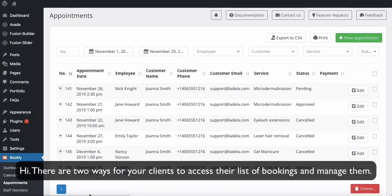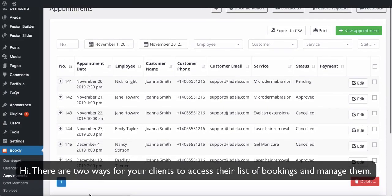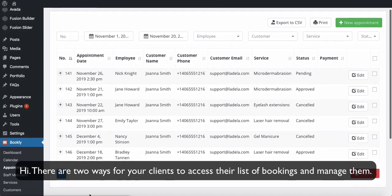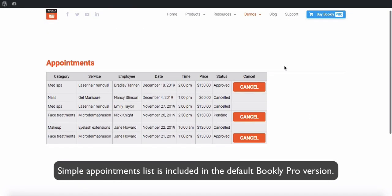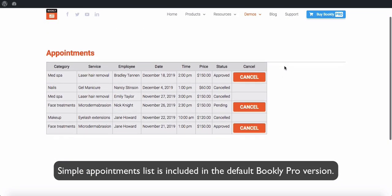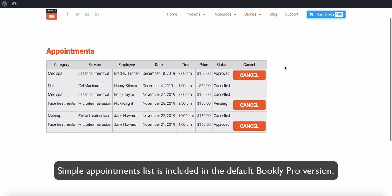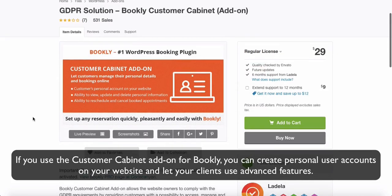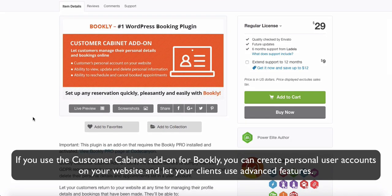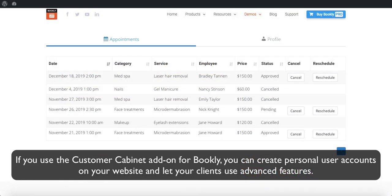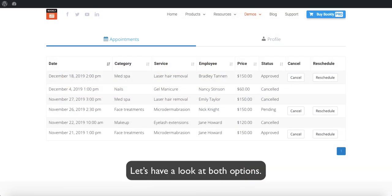Hi! There are two ways for your clients to access their list of bookings and manage them. The simple Appointments List is included in the default Bookly Pro version. If you use the Customer Cabinet add-on for Bookly, you can create personal user accounts on your website and let your clients use advanced features. Let's have a look at both options.